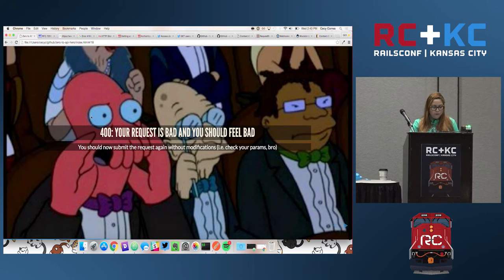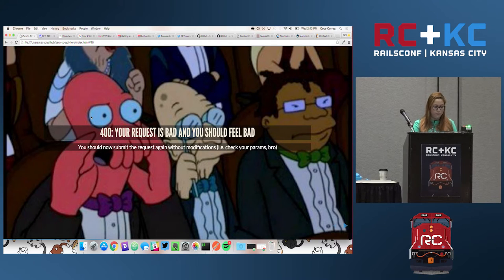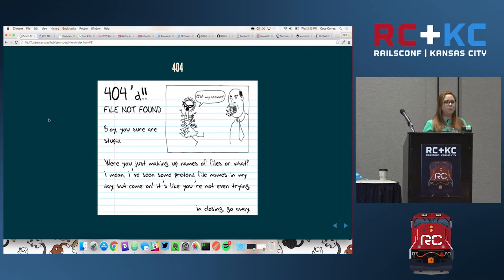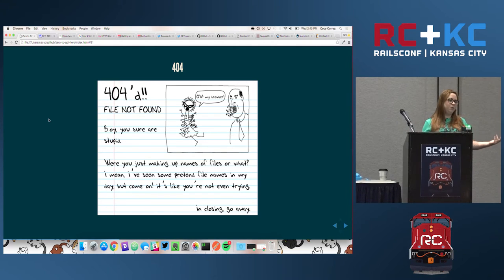404 means file not found — most people know this, even non-developers, because if you've ever accessed a web page that doesn't exist anymore, you get a 404. A lot of people contact us saying 'I'm getting a 404 on this, can you check it out?' I go look through our logs and see a DELETE request for the resource they're trying to access — that's why they're getting a 404. So if you're getting a 404 on some resource, go back and see if maybe some request deleted that resource. Status codes don't lie.